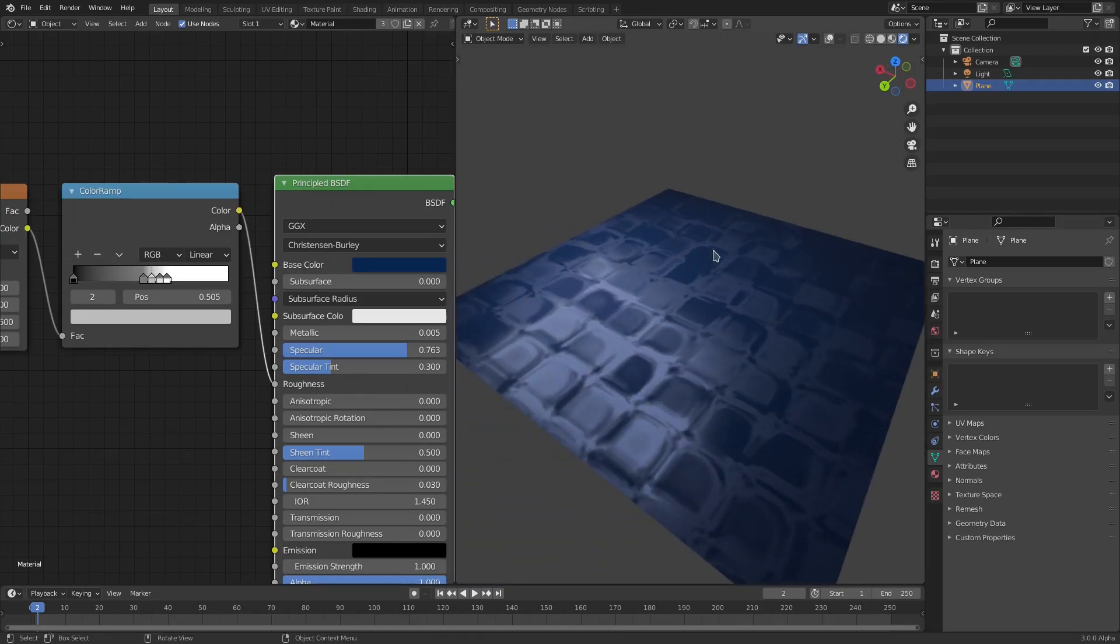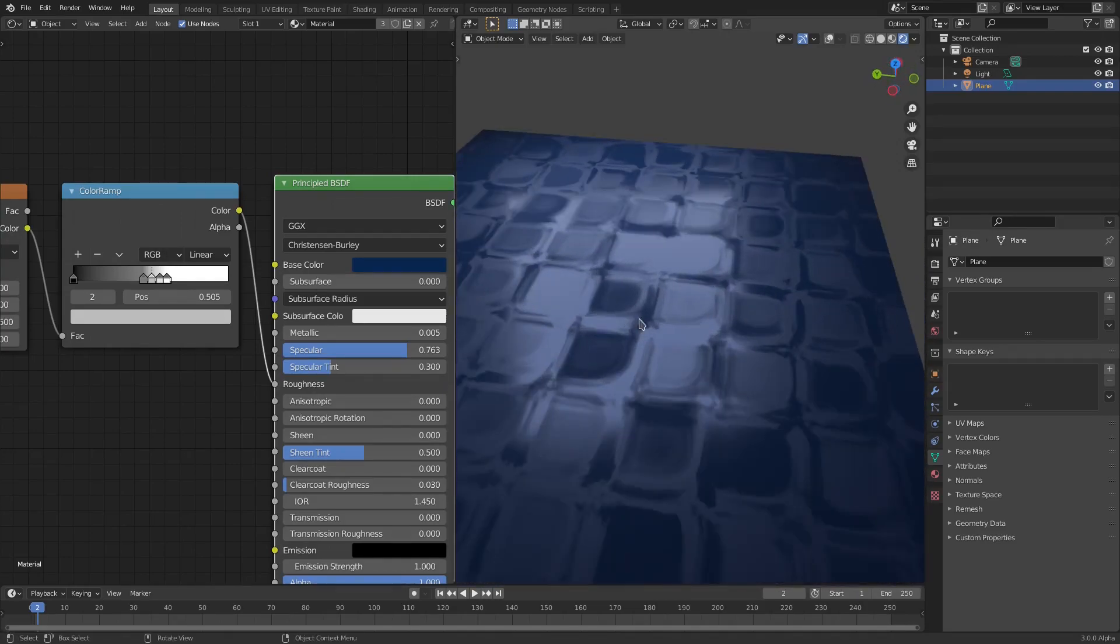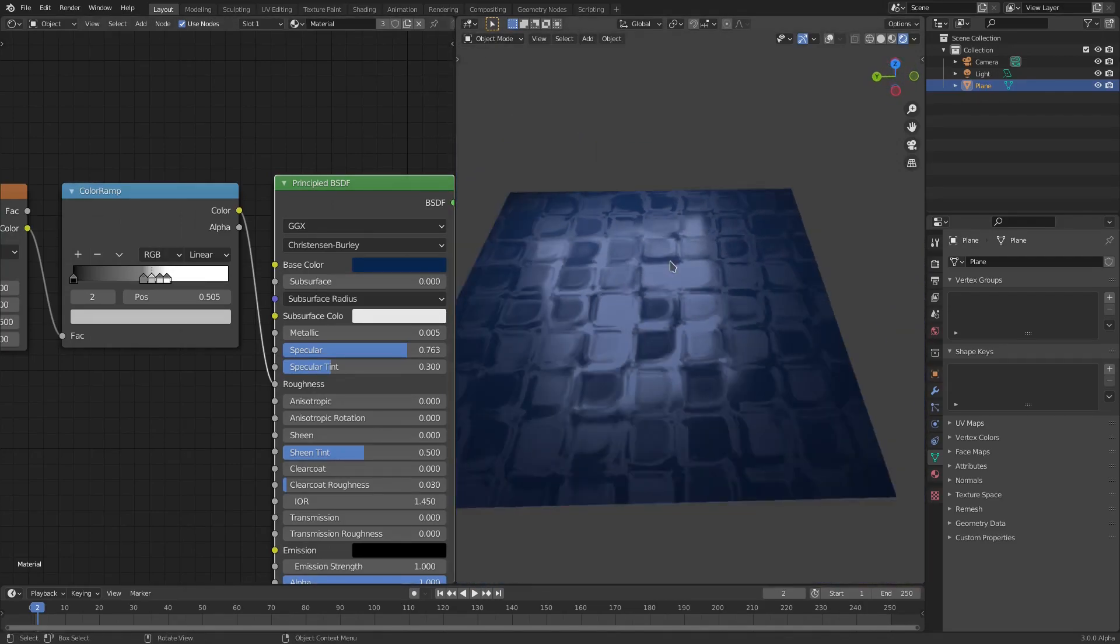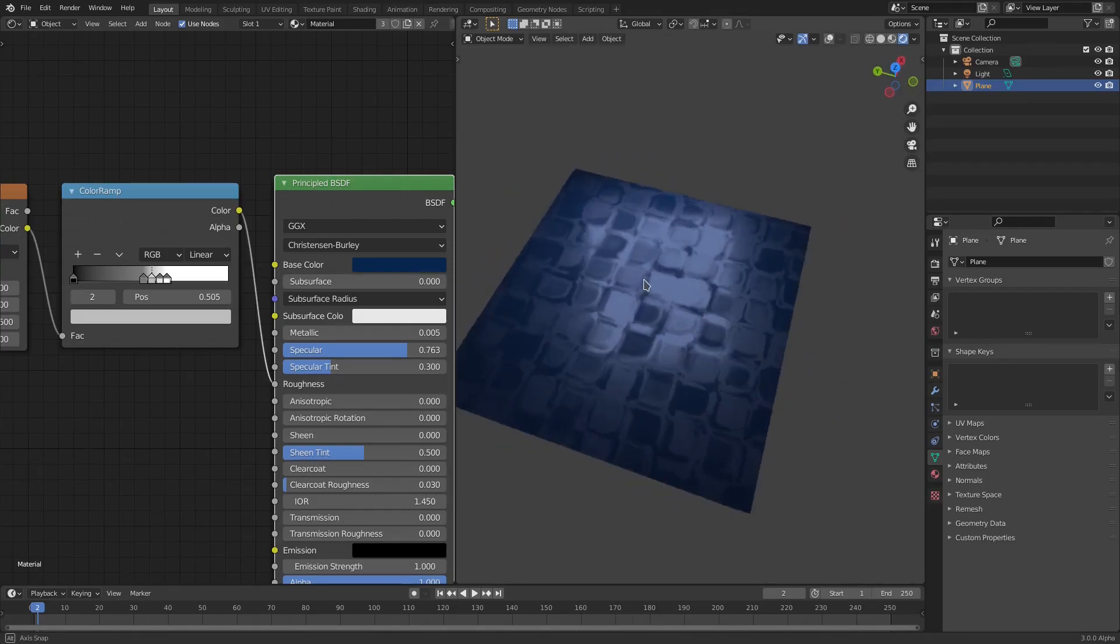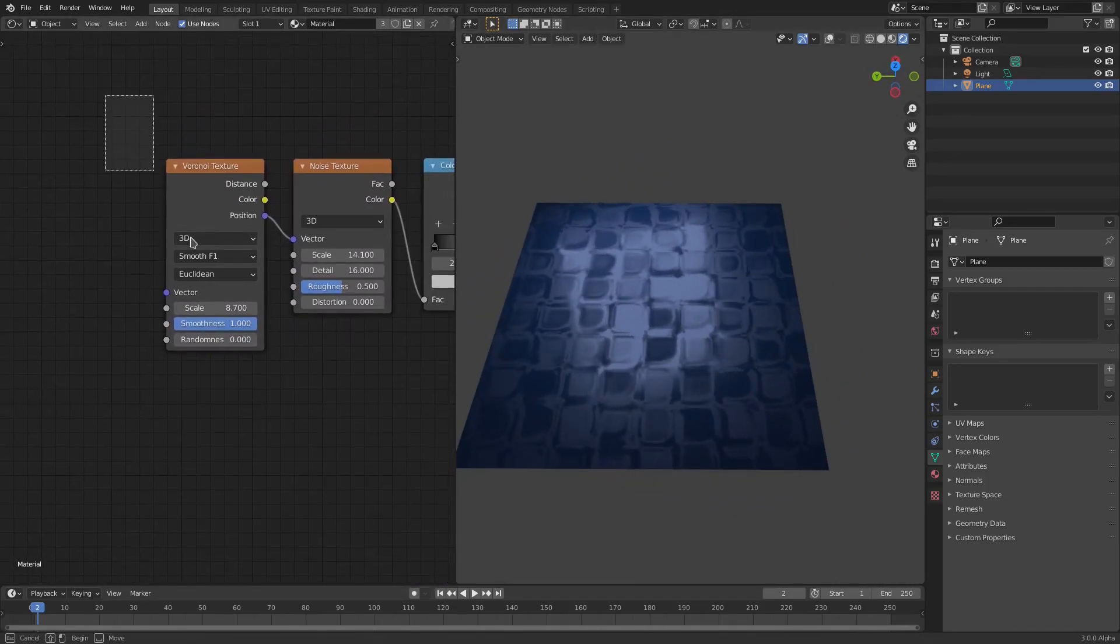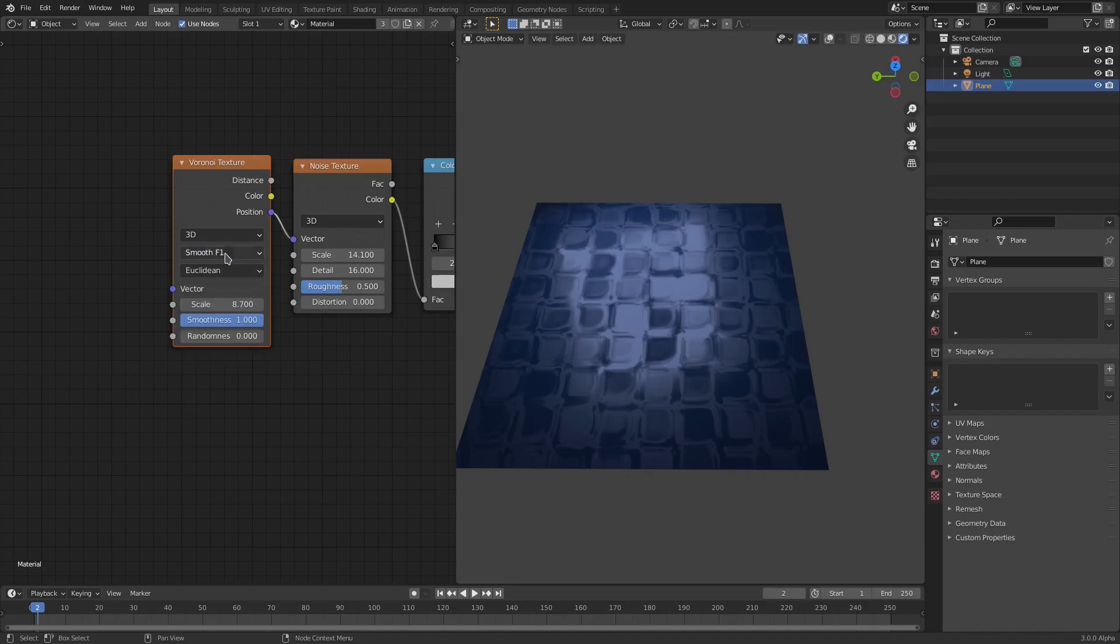That's your shower tile right there. That is very cool stuff. So I guess instead of having this video be about stone specifically, it'll just be about this cool Voronoi Smooth F1 kind of feature.